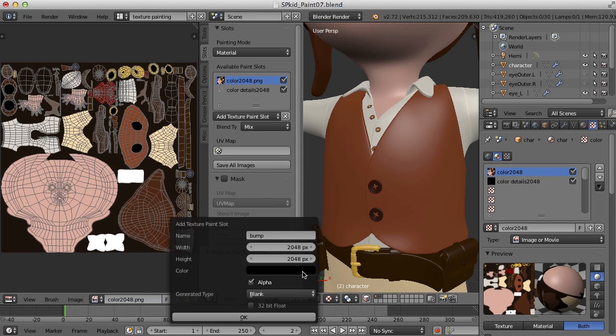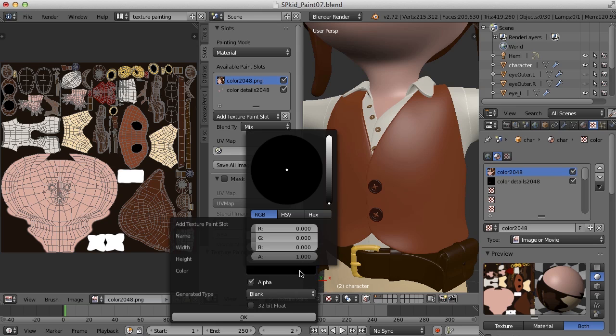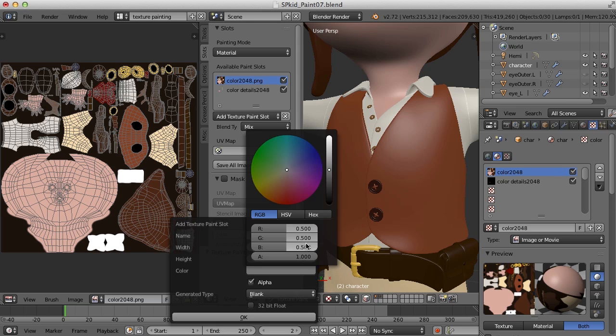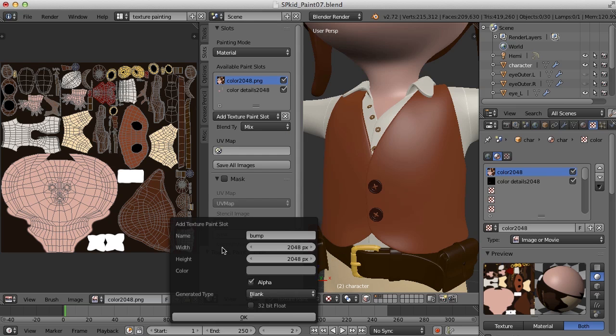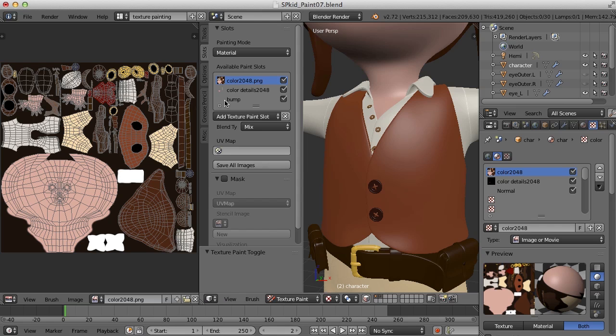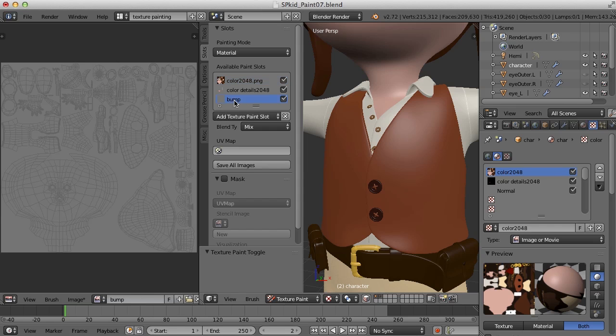And this time, instead of taking the alpha all the way down, what I'm going to do is change this to 0.5 or a medium gray here. The thing about bump information here is that it's mainly looking at grayscale, and anything white appears to be pushed out, and anything black appears to be pushed in. So let's take a look at how that works here. I'm going to click OK.